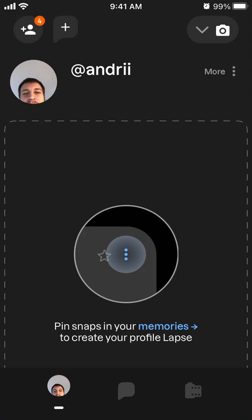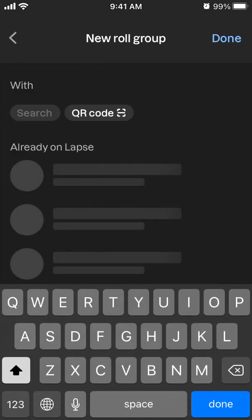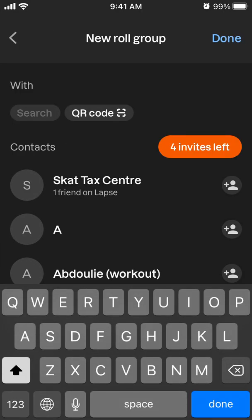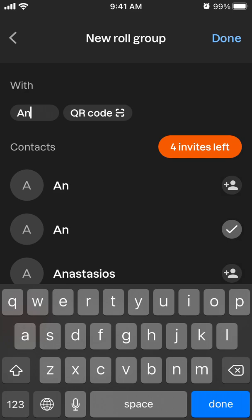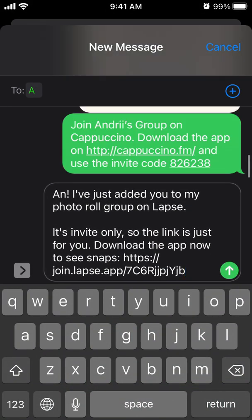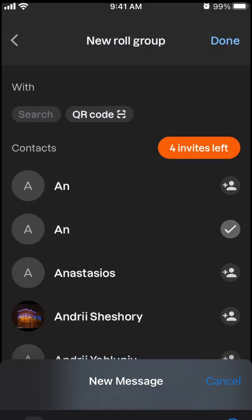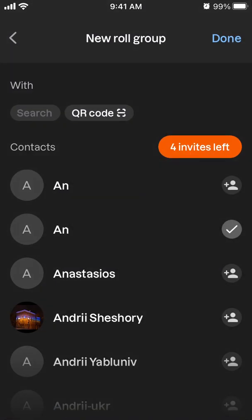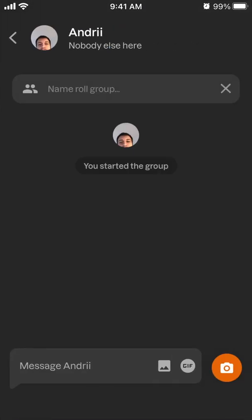When you've done that, you can create a new role group — like that — and create a role group with that person. So that's the idea.